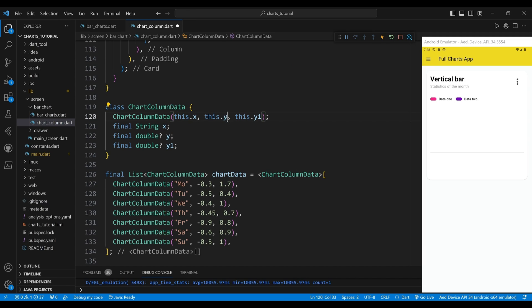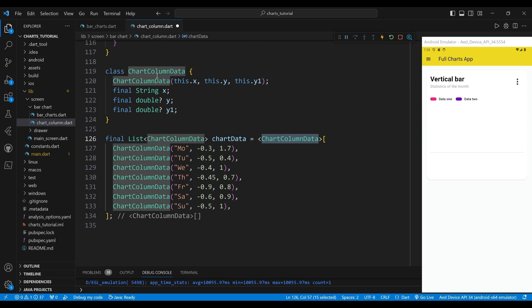The class ChartColumnData defines the data model for the chart. The constructor takes three parameters — x, y, and y1 — and assigns them to the corresponding properties. The x property is a string representing the label for the data point on the x-axis. The y property is a double for the first series, and y1 is a double for the second series. The variable chartData is a list of ChartColumnData objects that contains the data for the chart. Each element defines a data point for the chart.